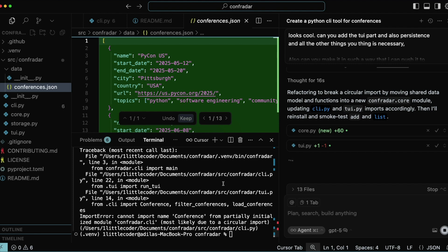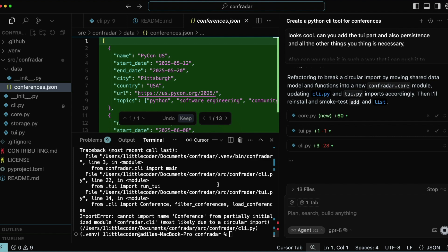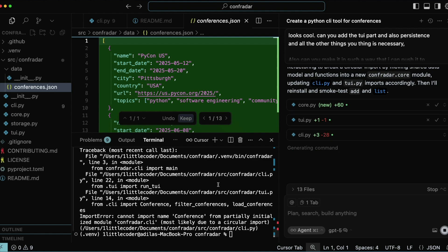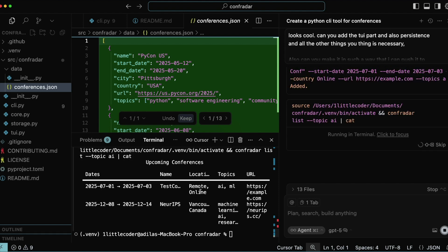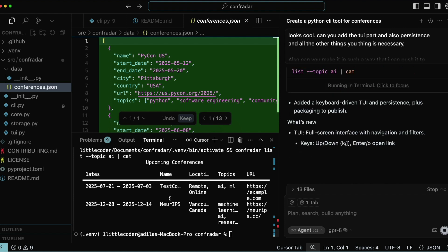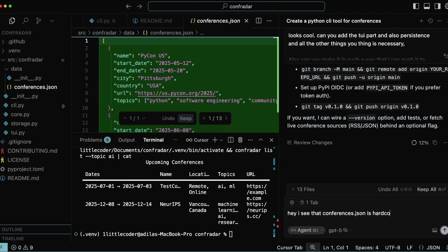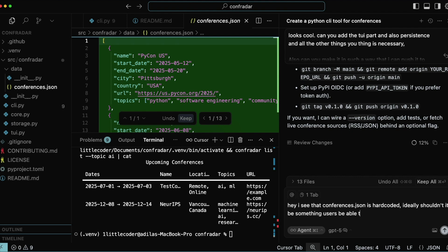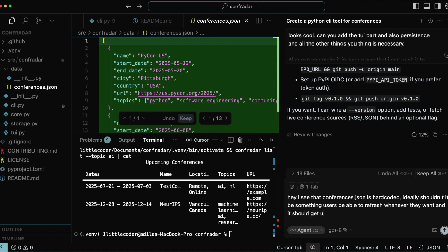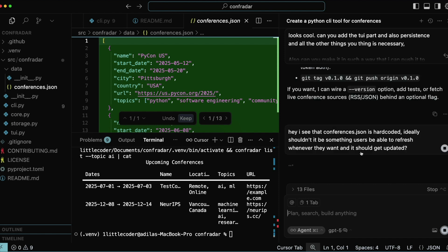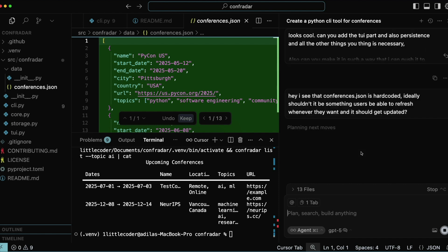After fixing the circular import, it's making further changes — core.py is a new file that's been added. It runs the Confrater command again to ensure the library works fine, then gives me details about how to push to GitHub. It also gave an interesting suggestion: it can fetch live conference sources. I noticed conference.json is hard-coded, so with GPT-5's idea of pulling JSON or RSS sources, I want it to figure out sources itself — go to the internet and find something.